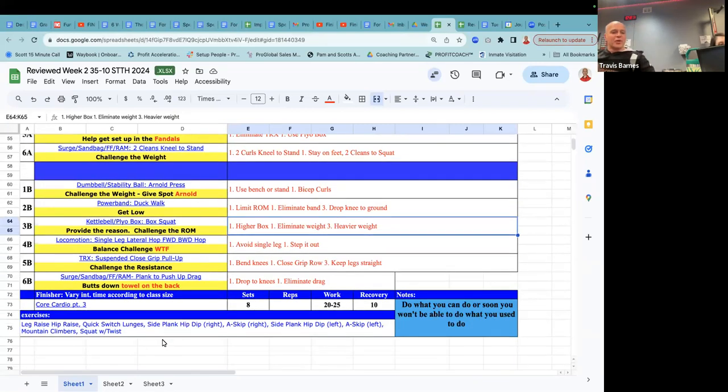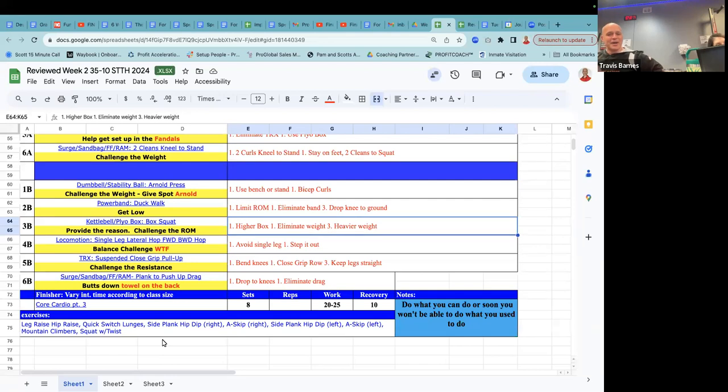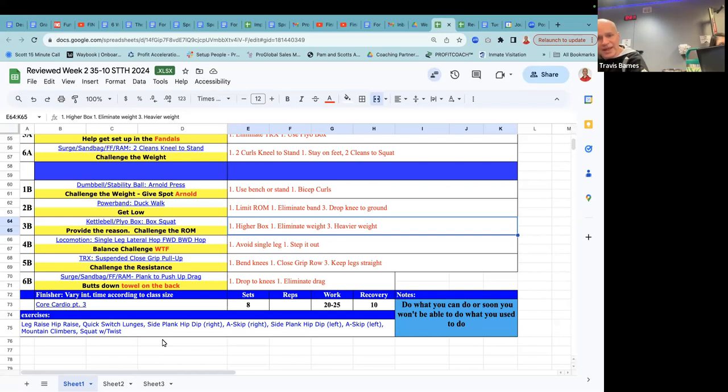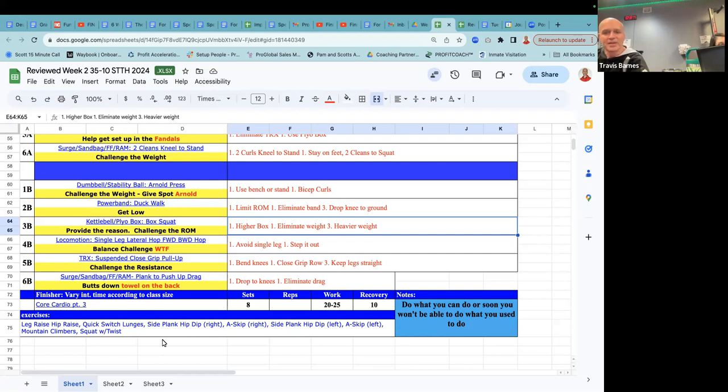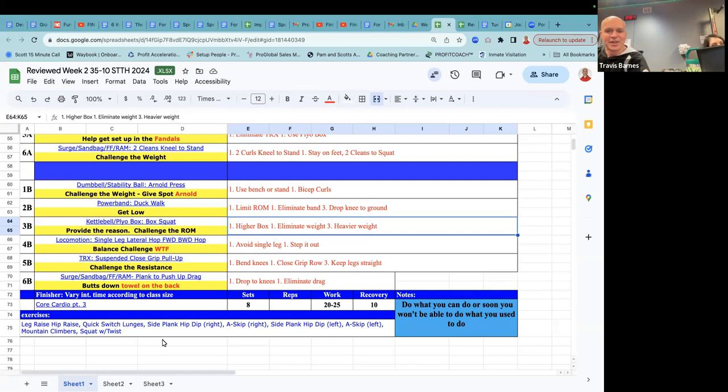I think Sam Jackson invented that word. That's core and cardio. I saw it in a video before, but you have a leg raise with a hip raise, the quick switch lunges, a side plank hip dip, right, a skip, right side plank hip dip, left a skip left, mountain climbers, and then the squat with the twist. So your work, depending on the time you have left is 20 seconds or 25 seconds, 10 seconds off. So this is basically your Tabata finisher with the hidden exercise of the up, down, in between.